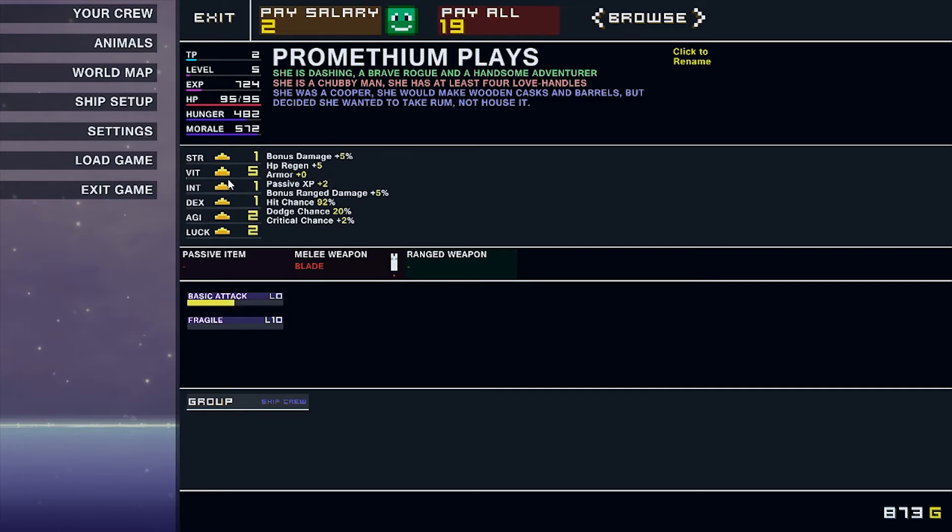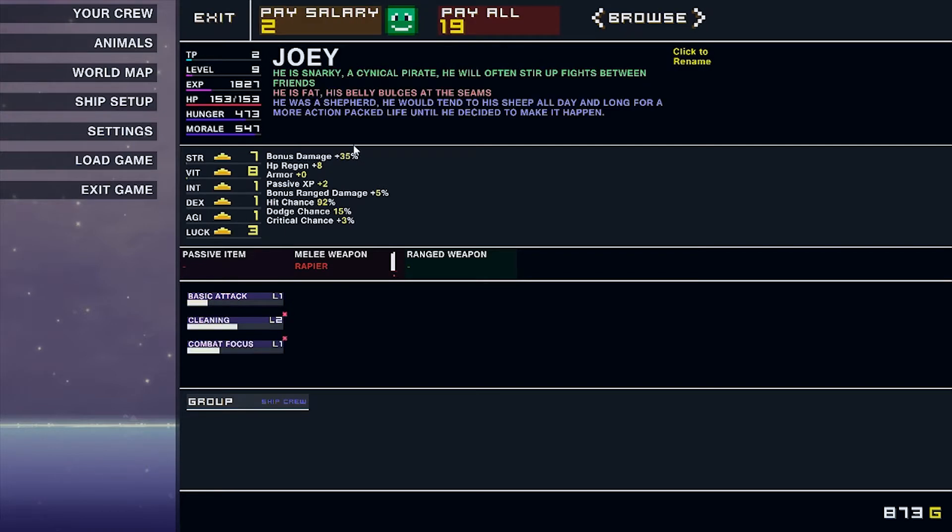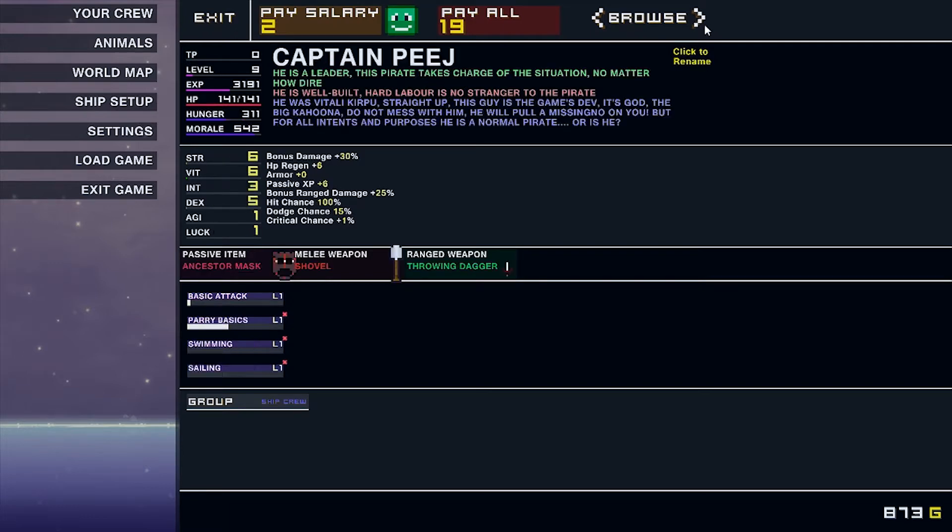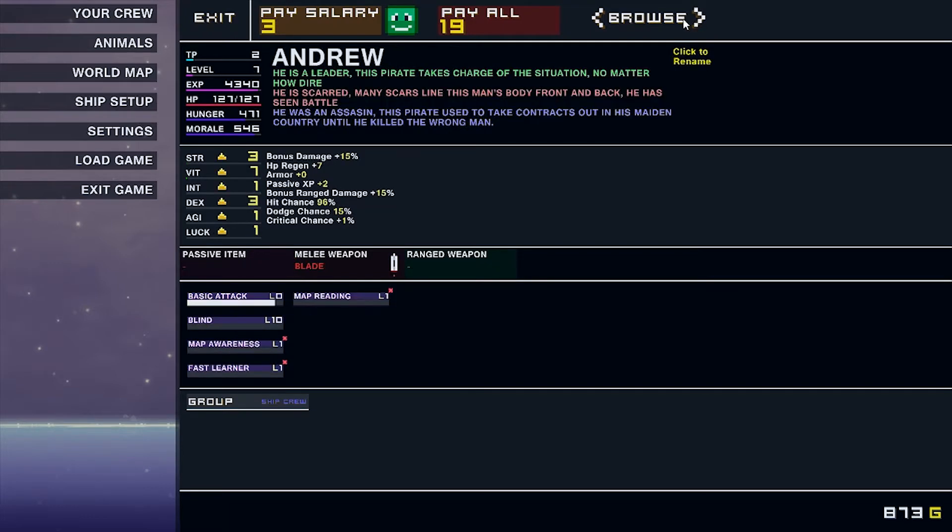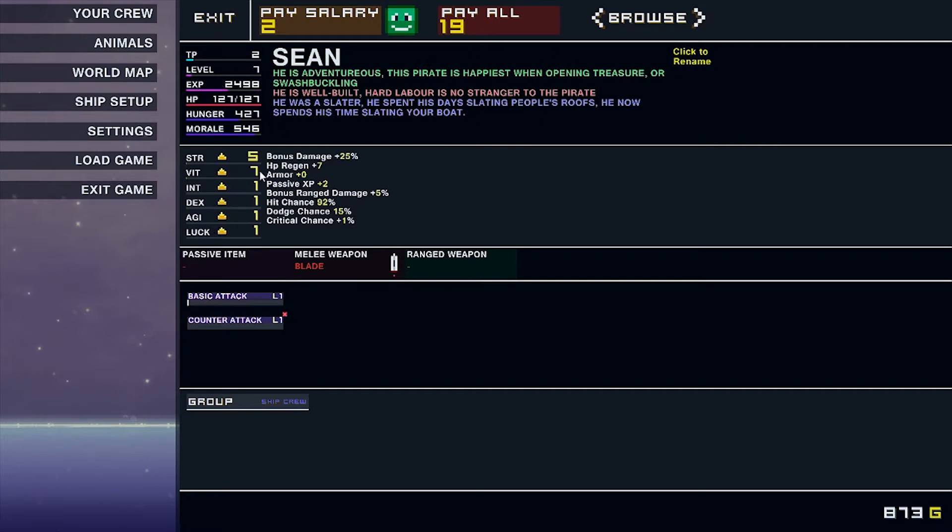Let's go ahead and level everybody up. Of course we want vitality. That's great. We also want strength because everybody's melee wielders. Joey. Andrew, you need that hit percent chance at 100. Thank you.